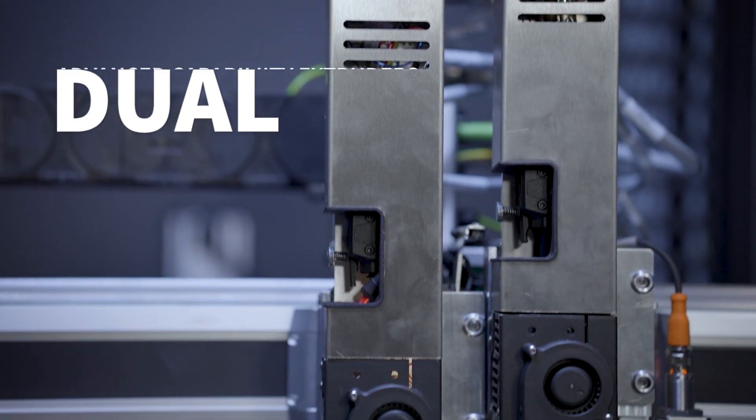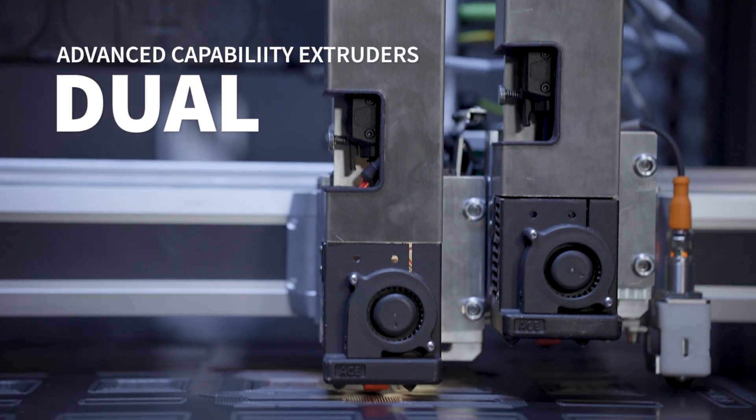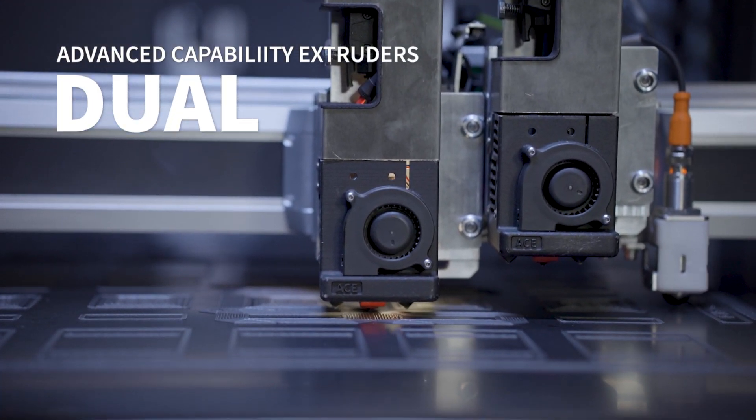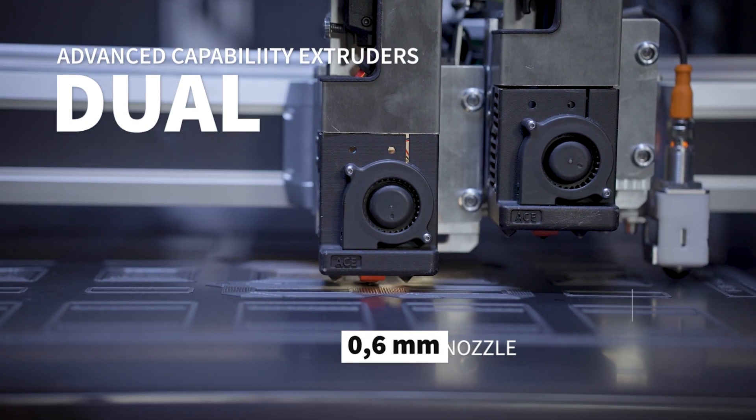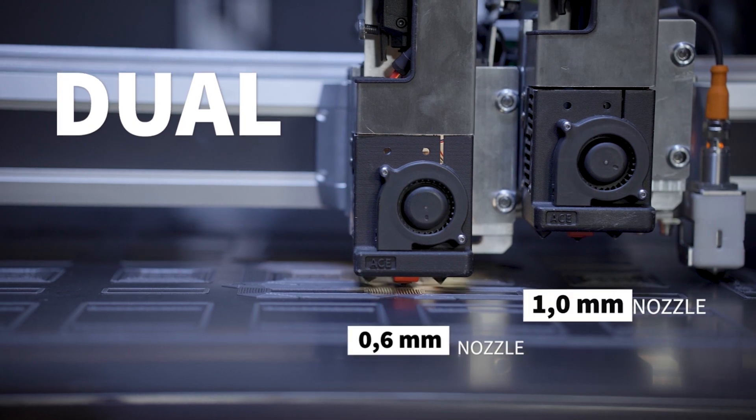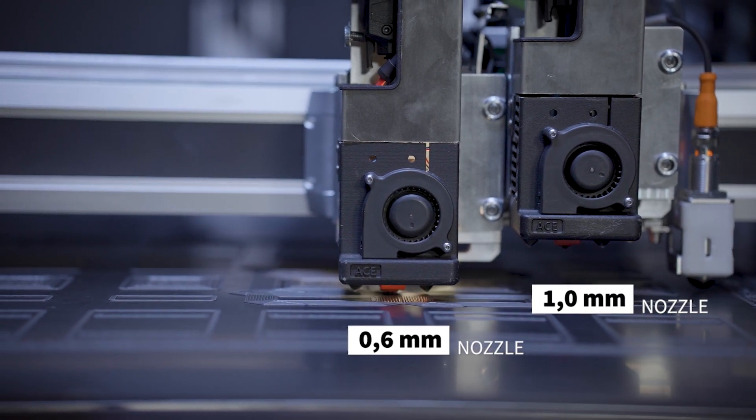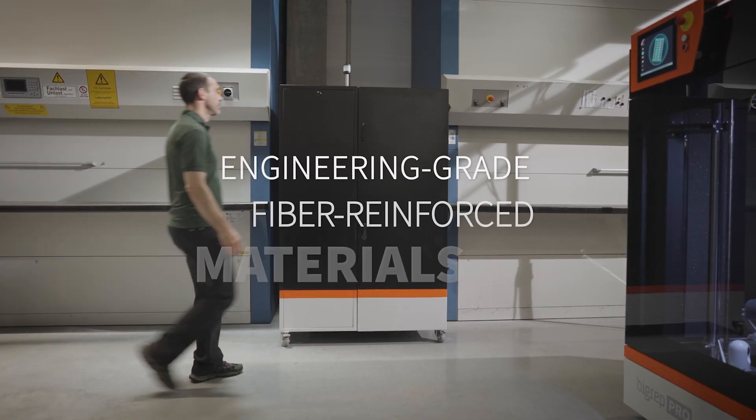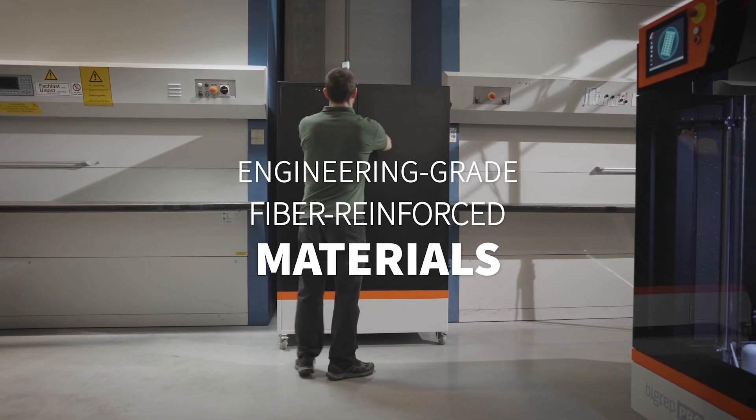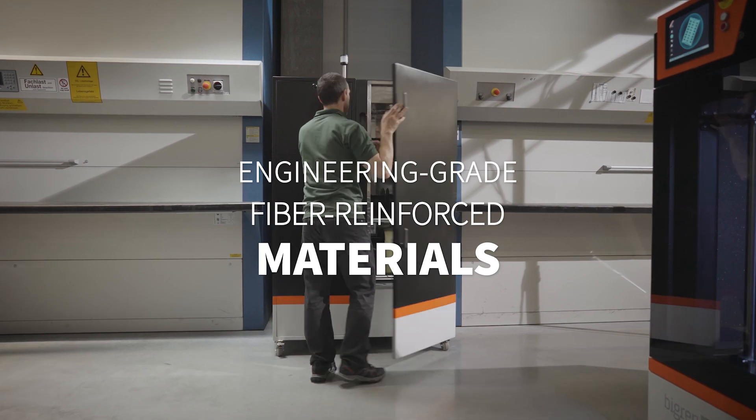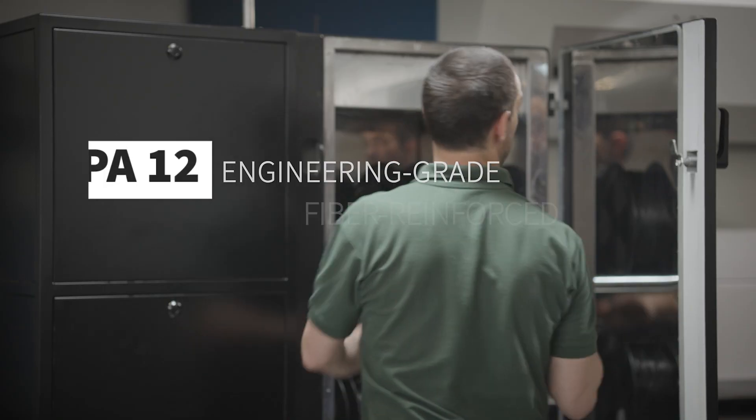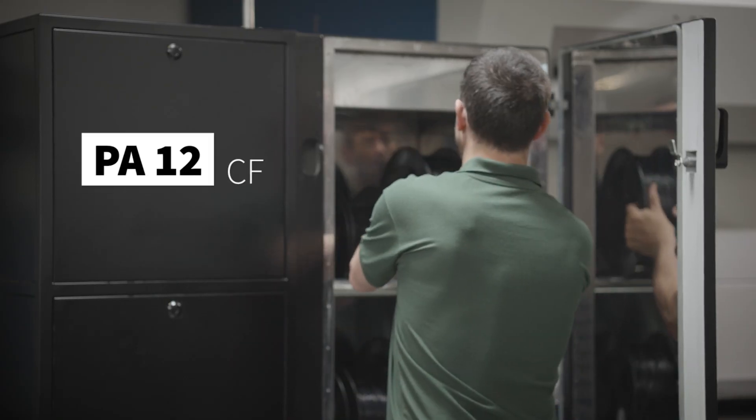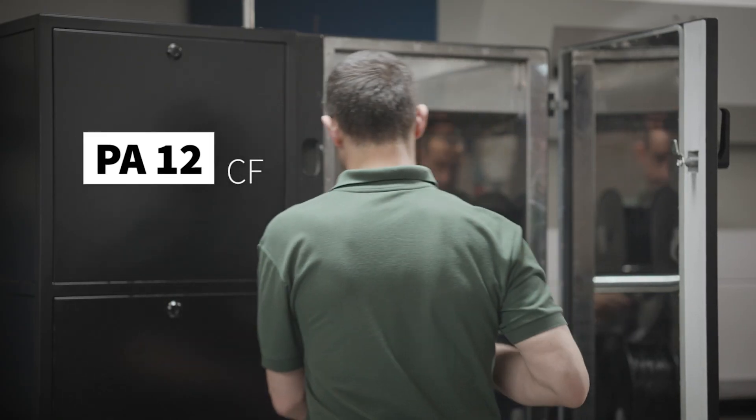The Pro is equipped with dual advanced capability extruders, each with a 0.6 or 1 mm nozzle, perfectly suited for engineering grade and fiber reinforced materials such as BigRep's PA12CF.